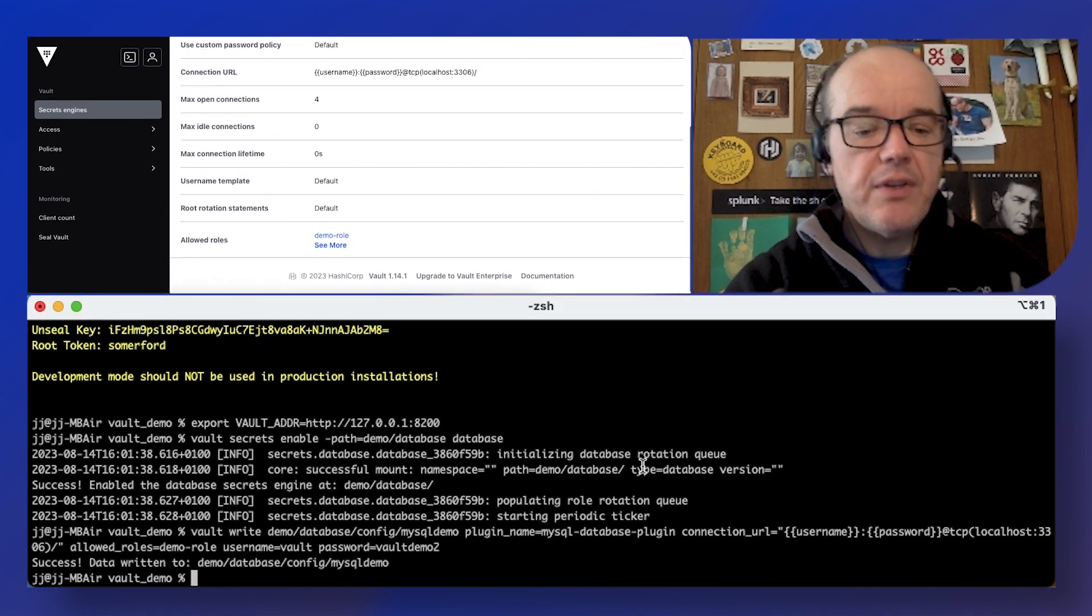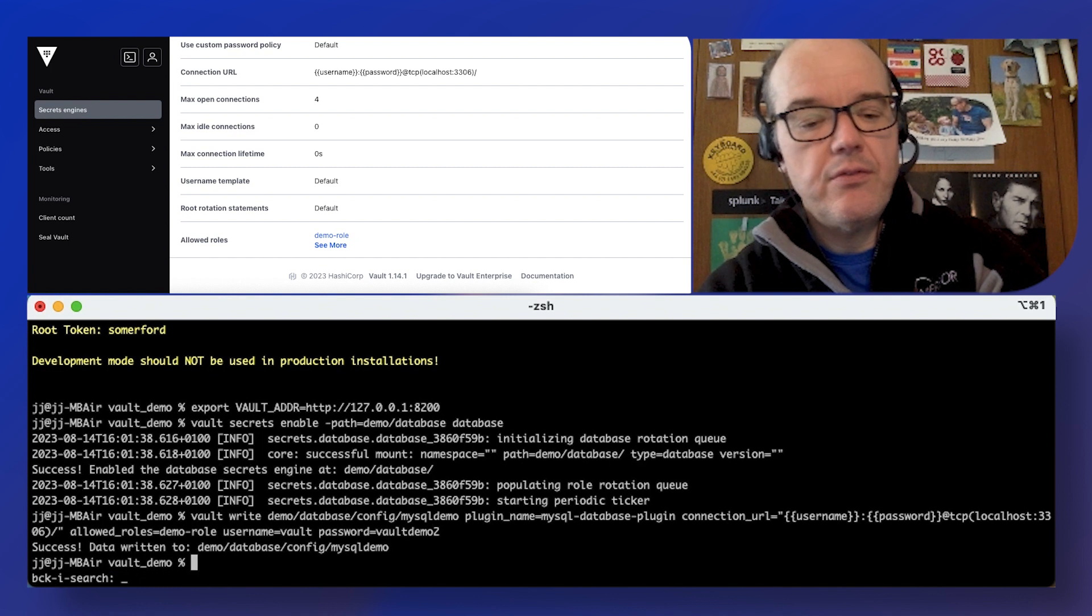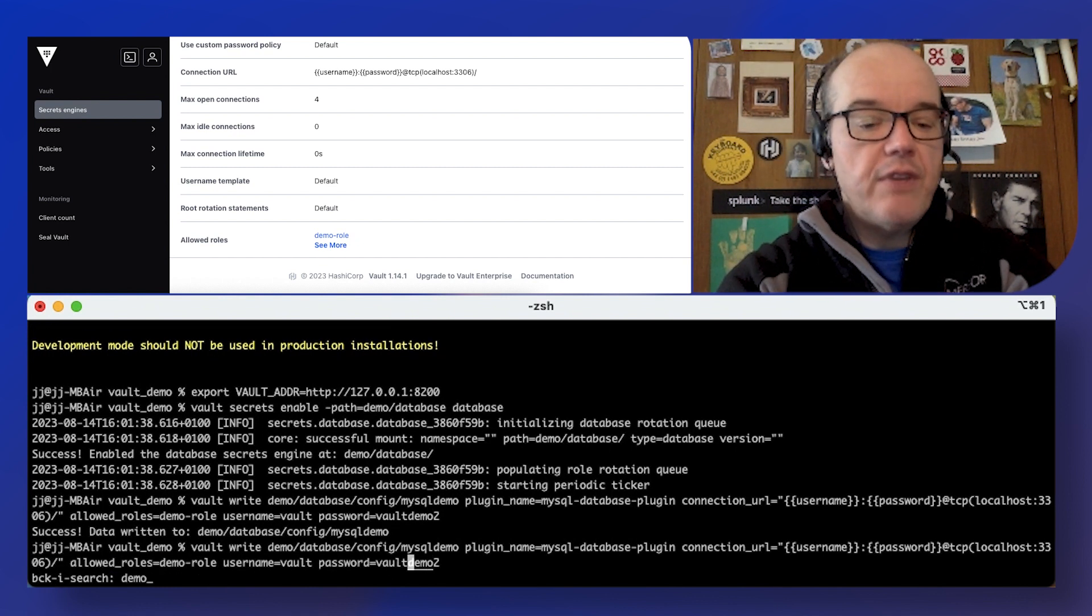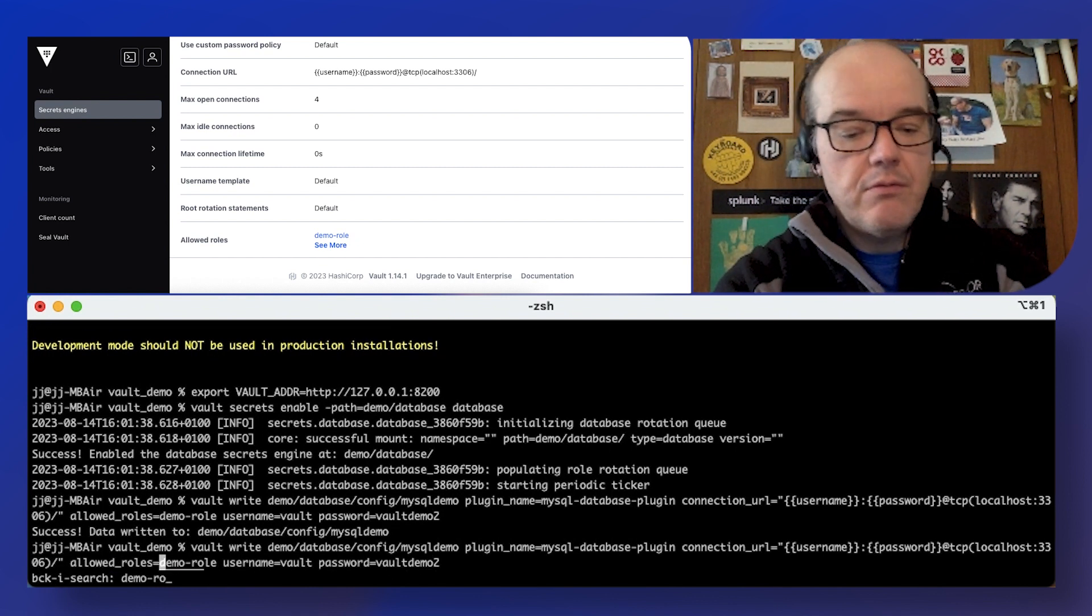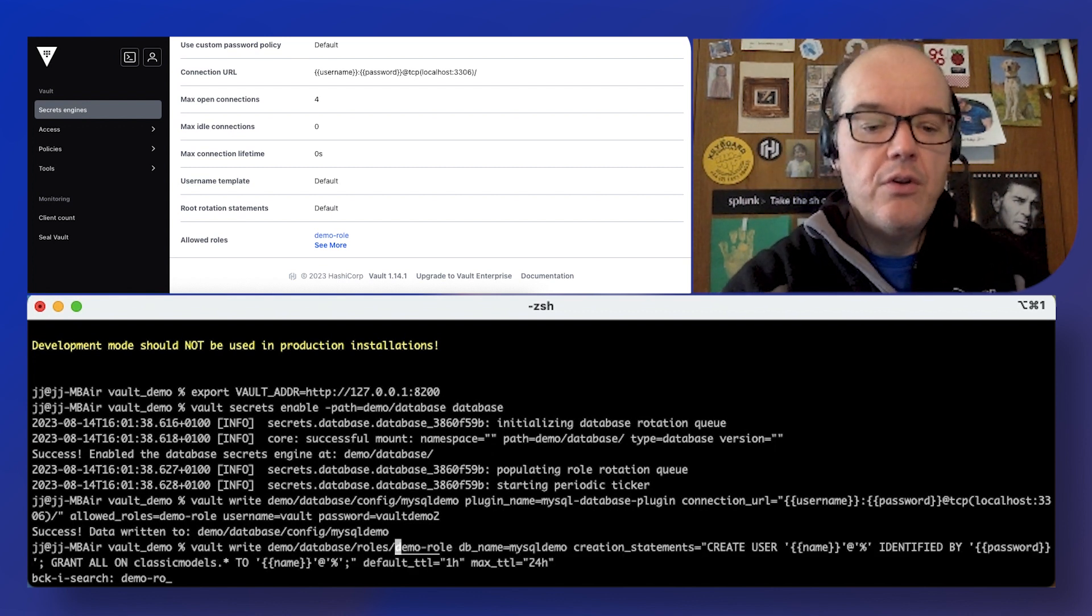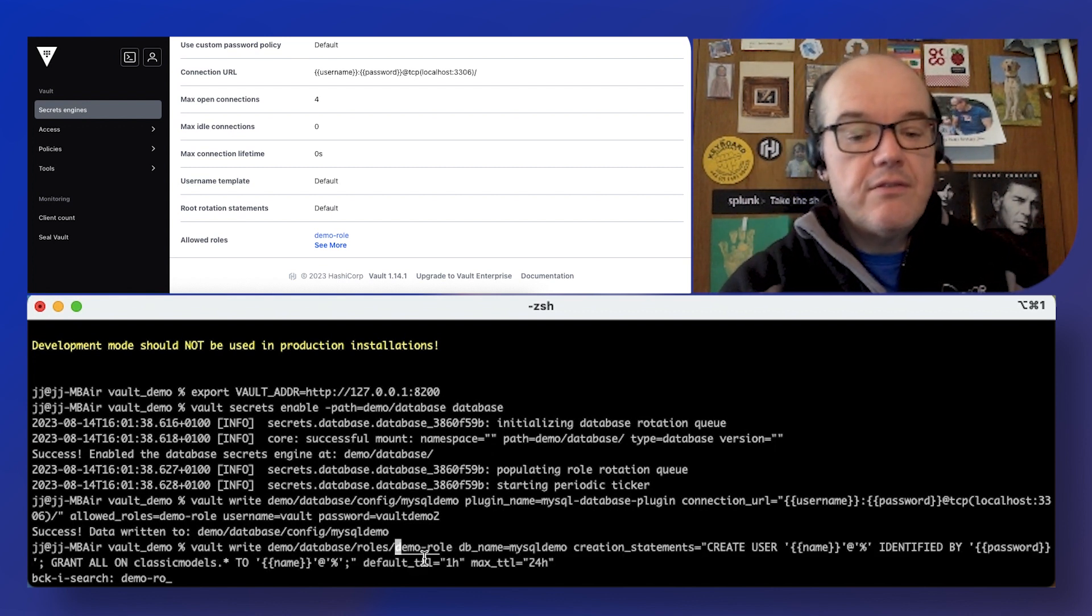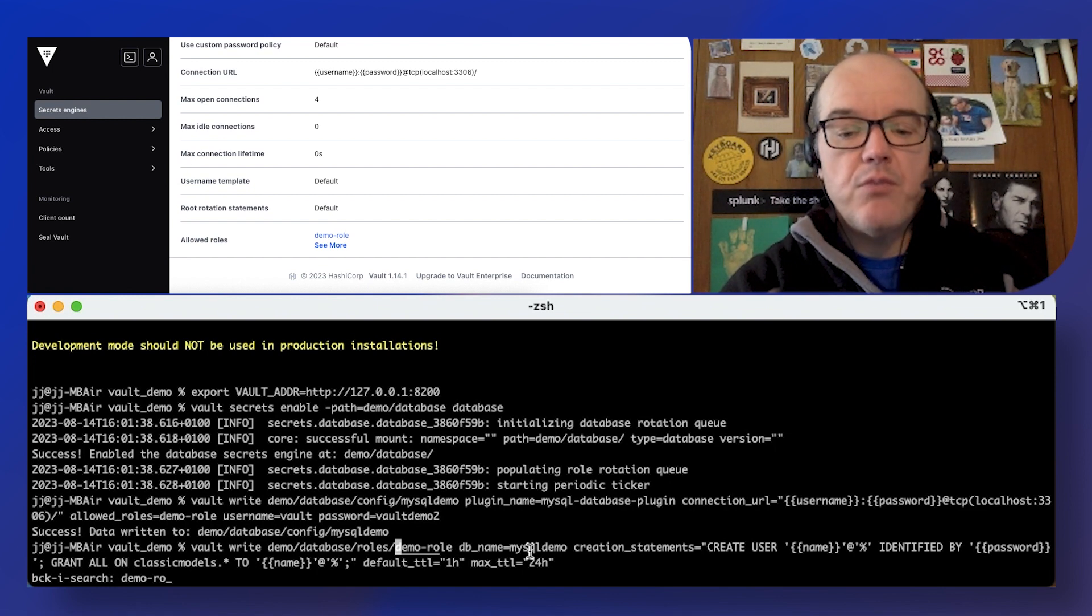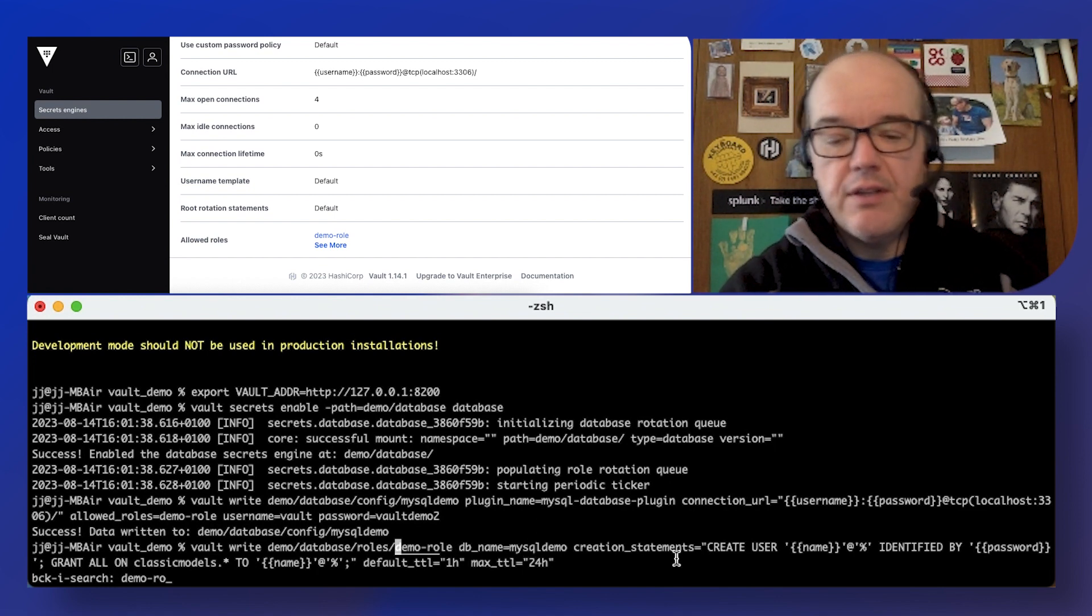The other bit is actually creating the role itself. So that's going to be another write to that endpoint. Grab that. There we go. So we're going to write to this endpoint, which database is it. That's the connection we've made already.